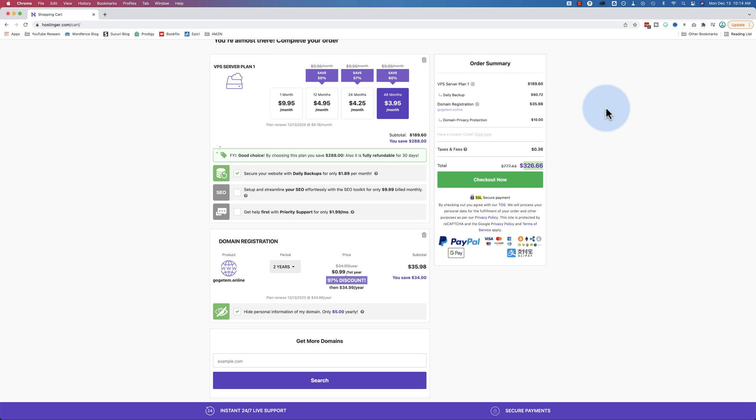You get a VPS, the lowest level VPS that you can get in Hostinger. This is not for everybody. If you're just building your first website, you don't need a VPS. Stick with the regular hosting outside Hostinger. If you are building your hundredth website, you probably don't need a VPS.